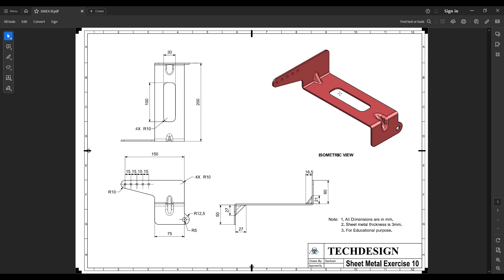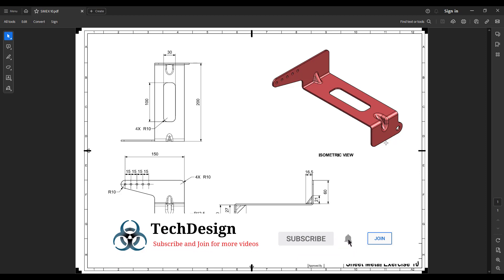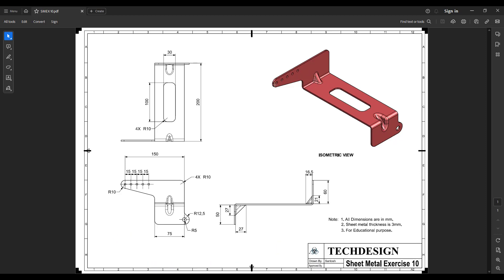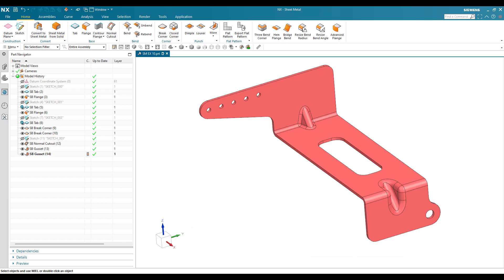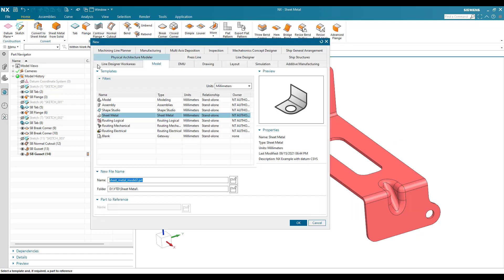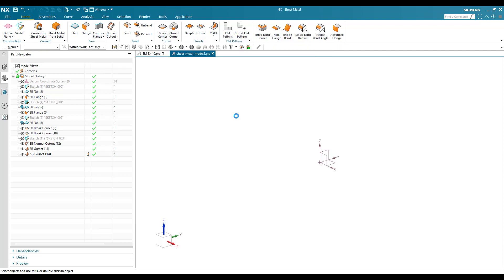The process we are going to follow here is: we are going to create this rectangle - we can consider it as a base - and then we can create these two flanges and whatever features we have on these flanges. Finally we are going to create these two gussets. Let's go into the 3D model and start by creating a new file. I'm going to go to New File and in the new file window I'm going to select Sheet Metal, keep it as millimeter, and click OK.